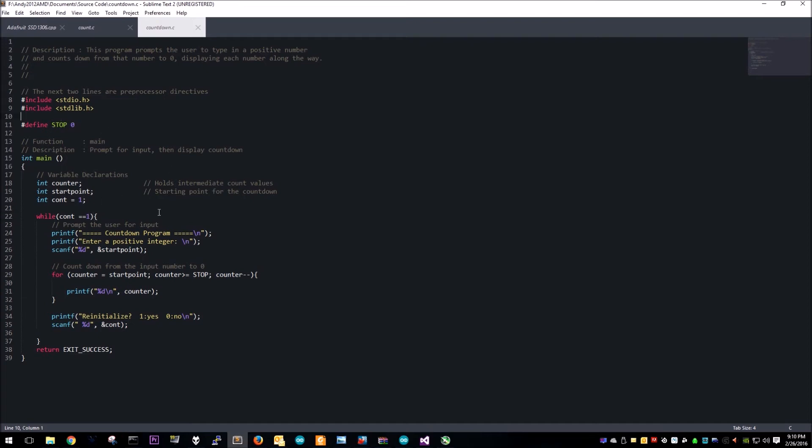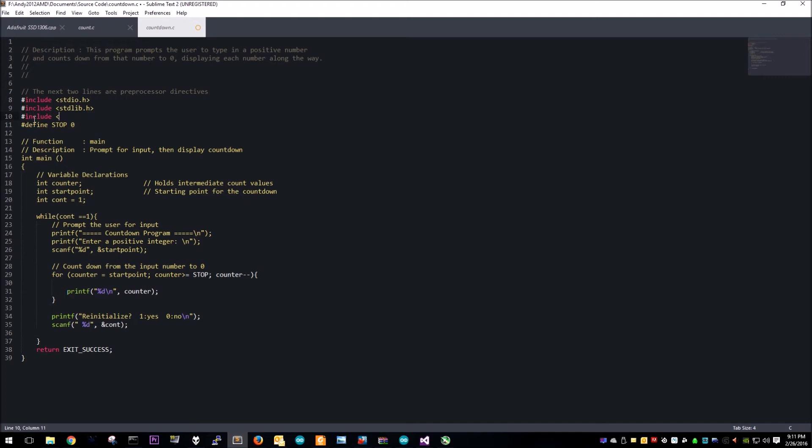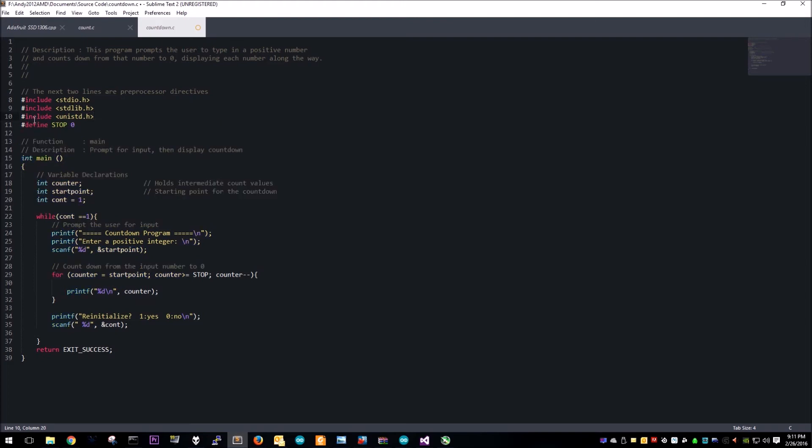On UNIX you're gonna hash include and then it's unistd dot h. Then the command is usleep all lowercase and then a value in milliseconds. So a thousand would be a one second delay on UNIX.